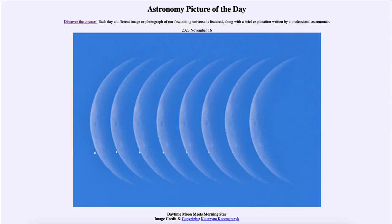Greetings and welcome to the introduction to astronomy. One of the things that I like to do in each of my introductory astronomy classes is to begin the class with the Astronomy Picture of the Day from the NASA website — that is apod.nasa.gov/apod — and today's picture for November 16th of 2023 is titled 'A Daytime Moon Meets Morning Star.'